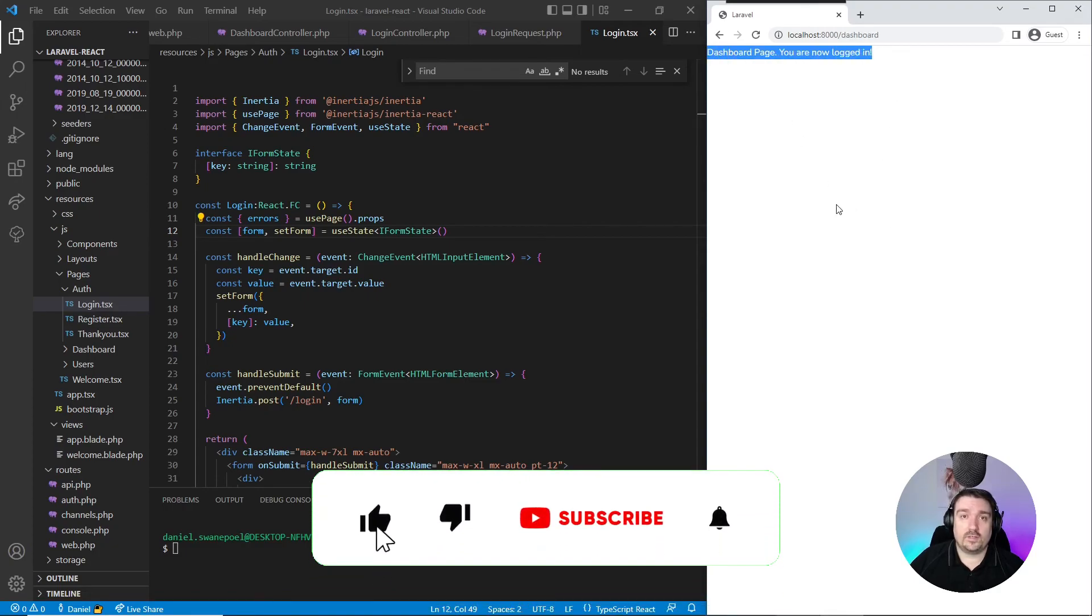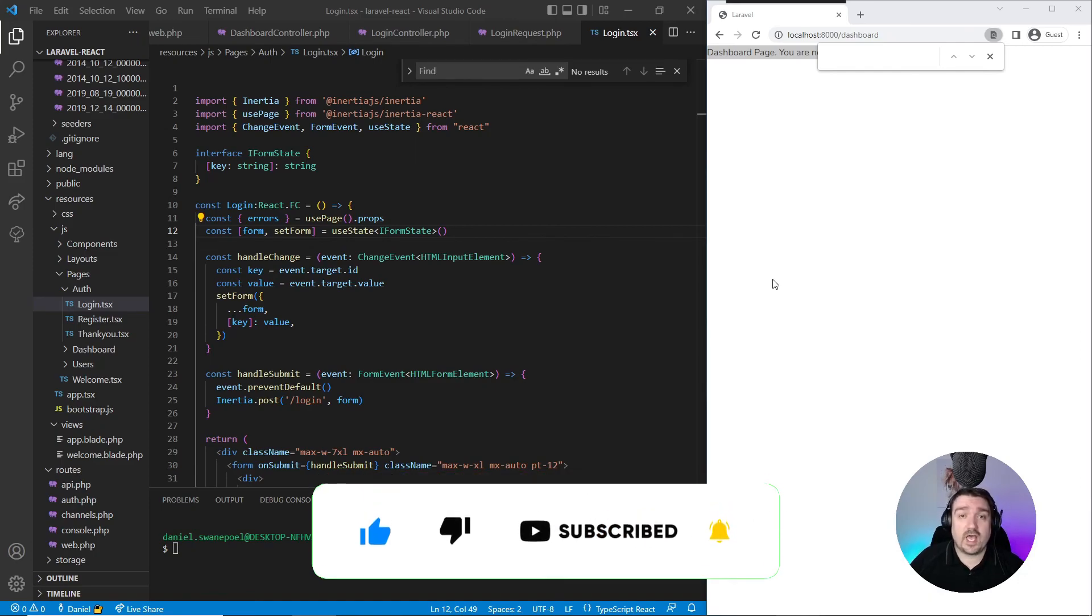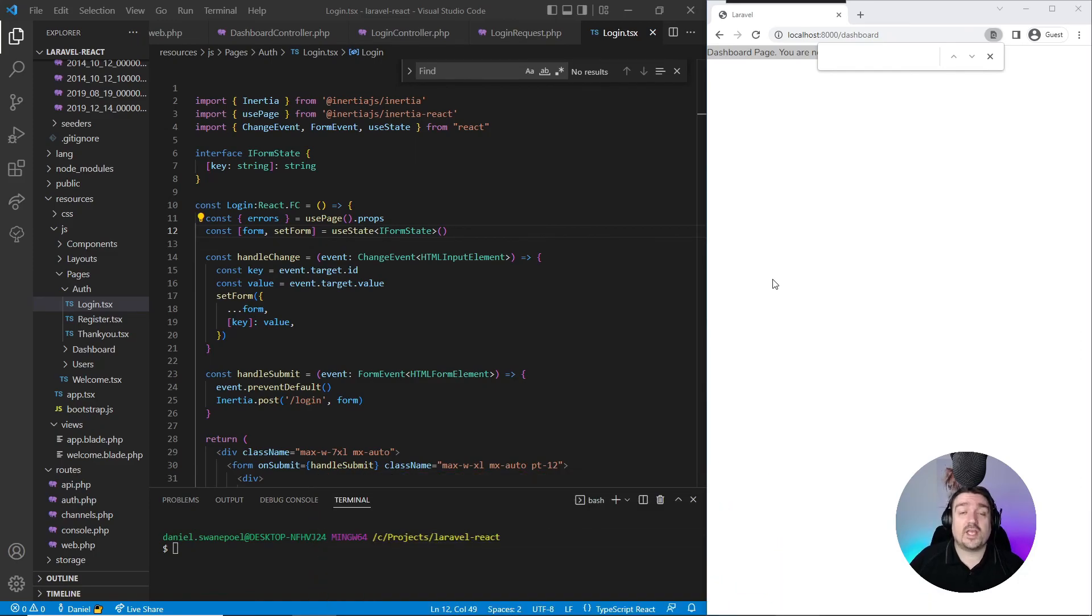And that is how you can create a React login form using Inertia.js and Laravel. Thank you so much for watching guys, see you in the next one.